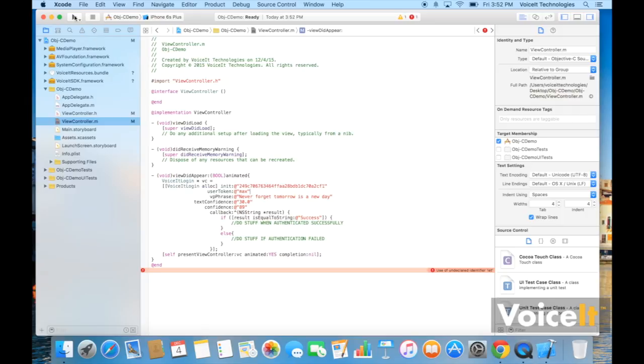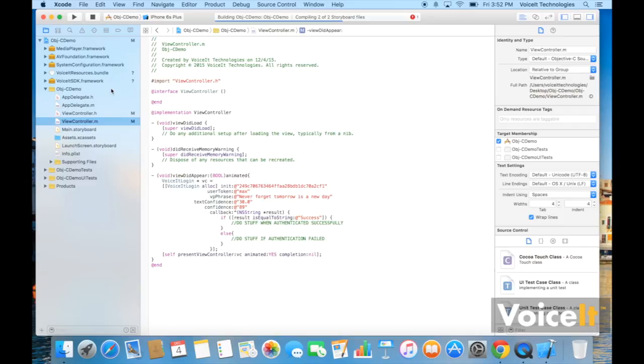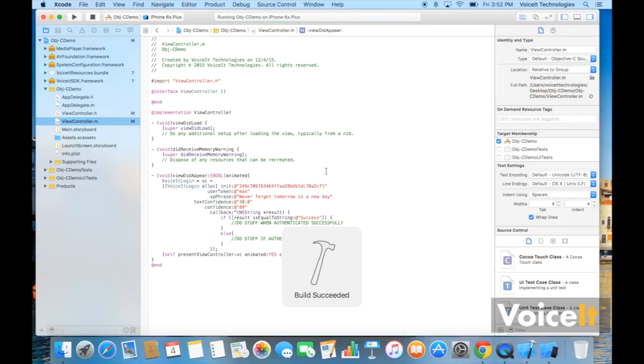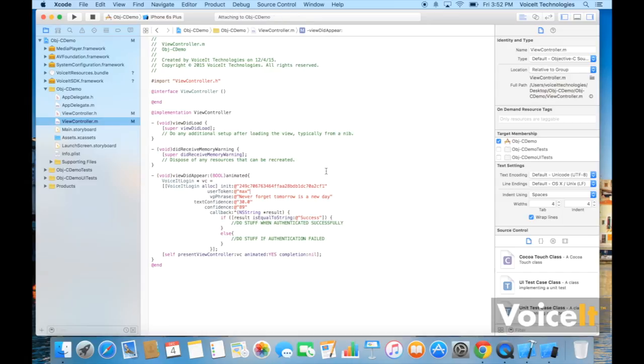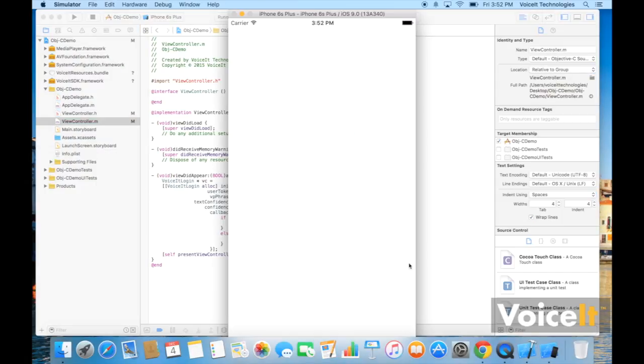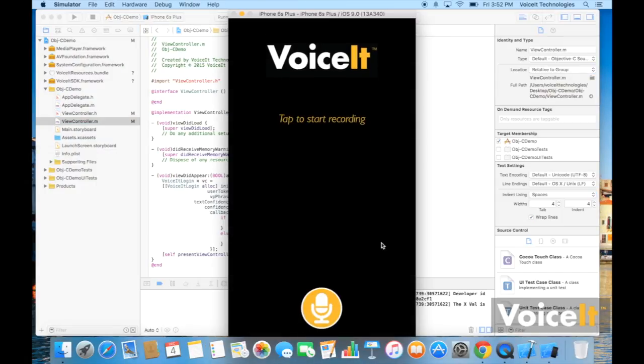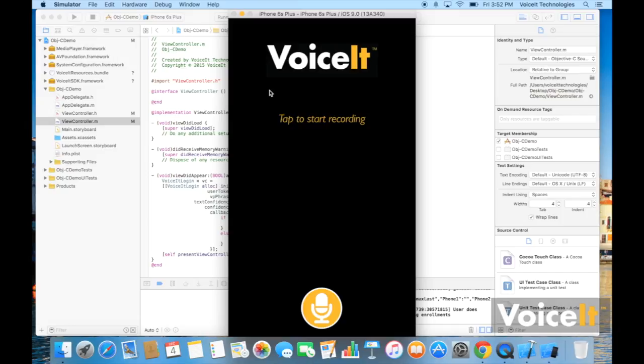And with all that in there, it should work. So this is the graphical interface. And you've integrated voice biometrics into your iOS app.